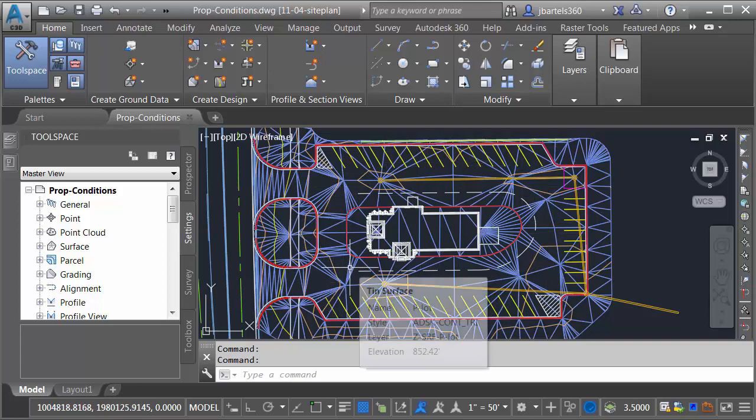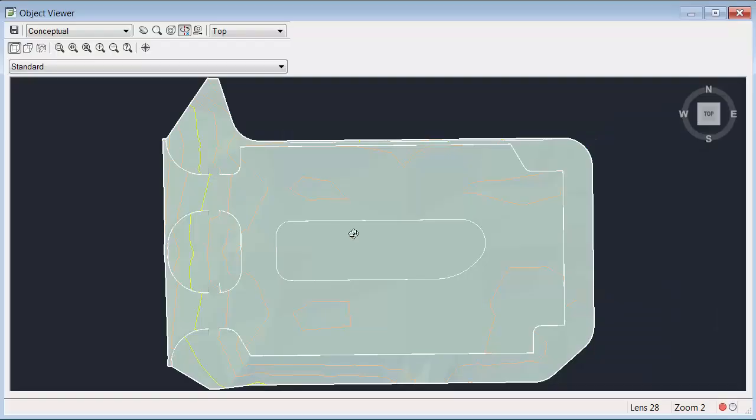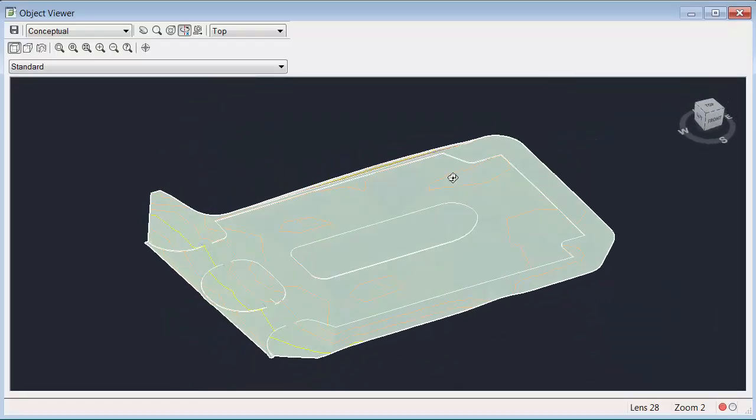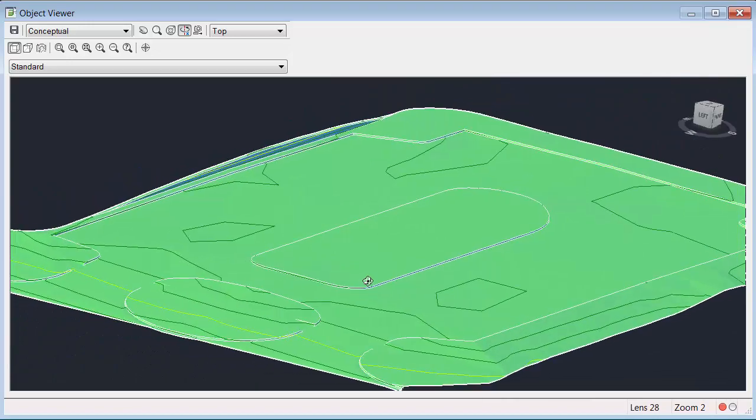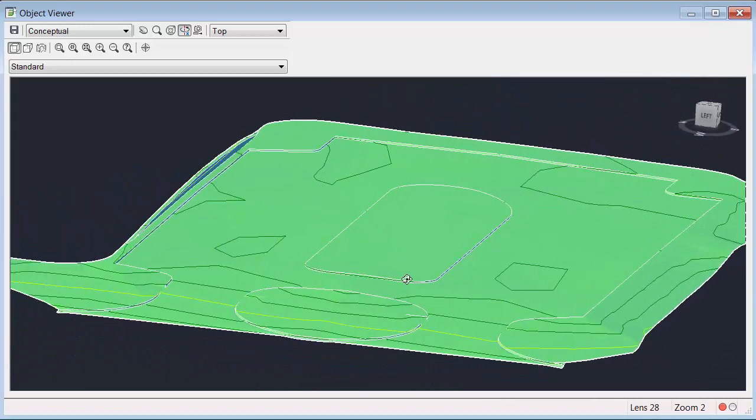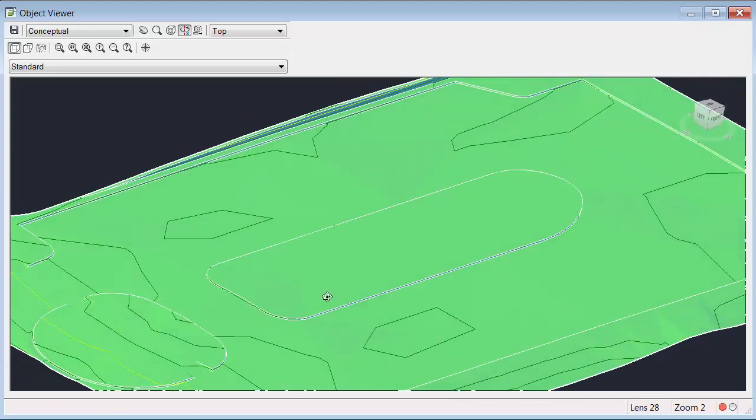I'll do that by selecting one of these triangles, and then I'll come up and choose the Object Viewer. And then we can orbit this around. Let's zoom in so we can see that site in 3D.